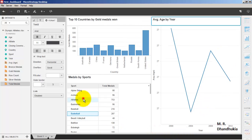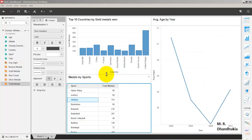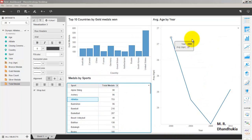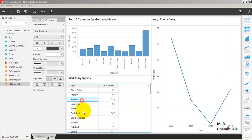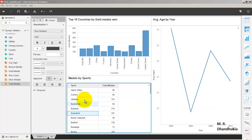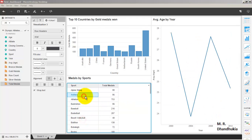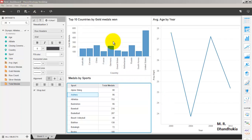Our first dashboard is now ready. We are able to filter data in the third graph based on selections in the second graph, and we have a bar chart as part of the first visualization. I hope this video tutorial on how to create a dashboard in MicroStrategy is useful to you. Thank you.